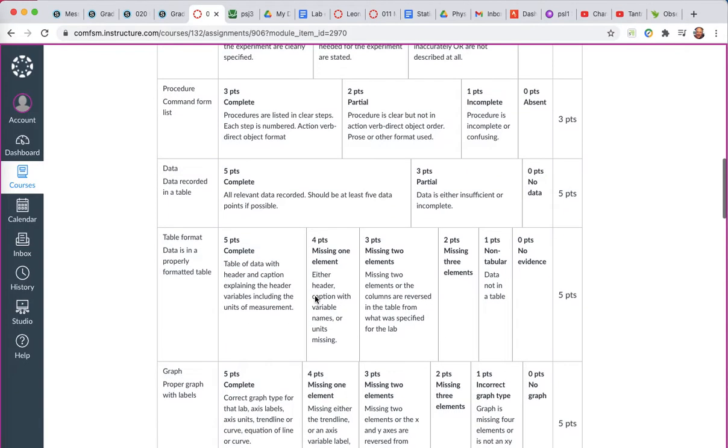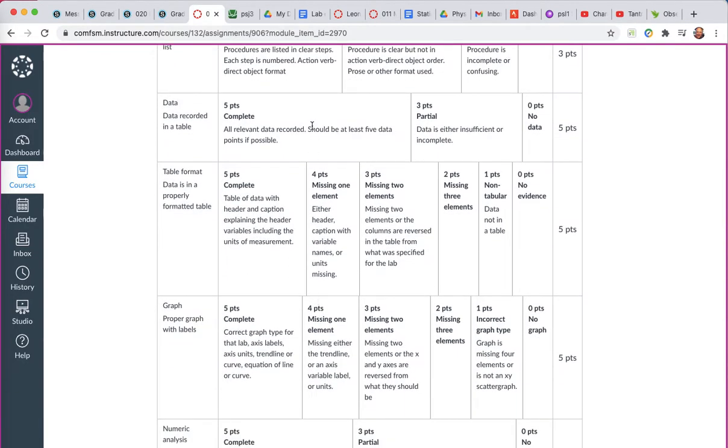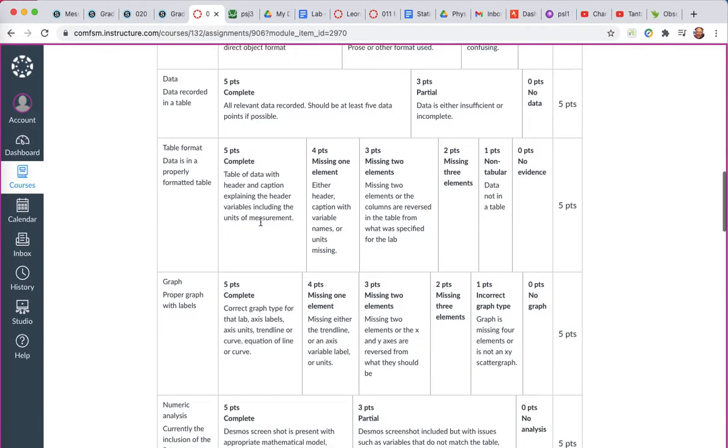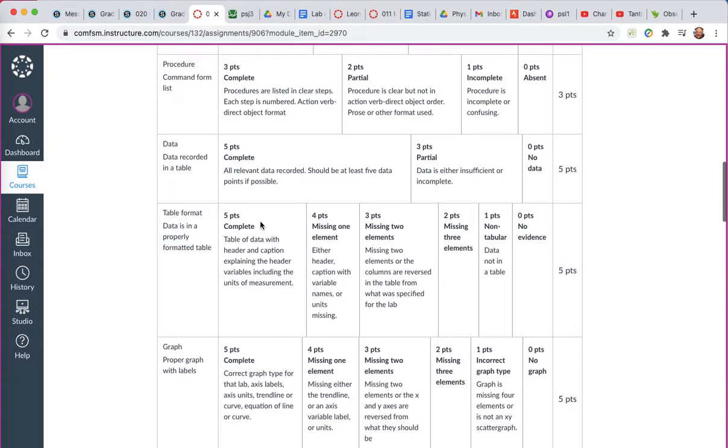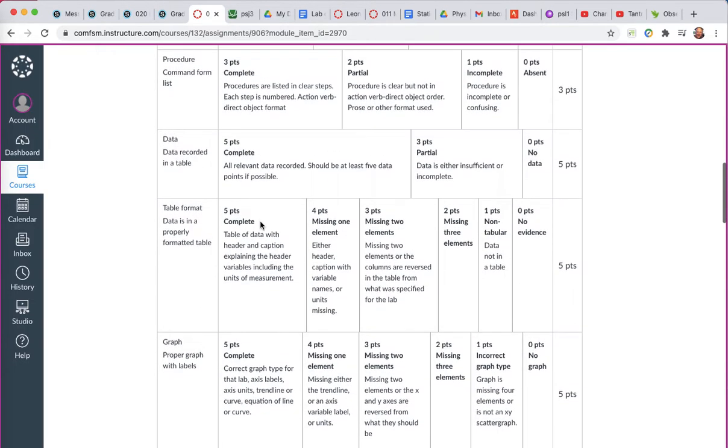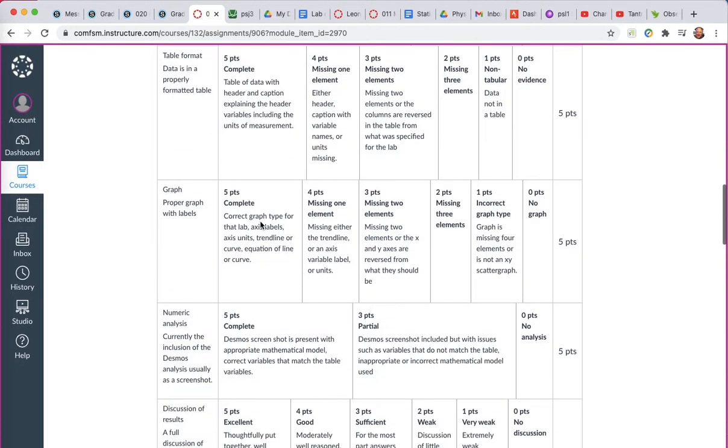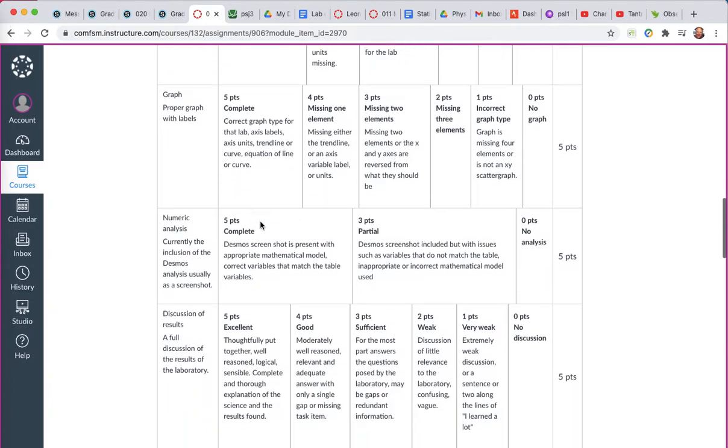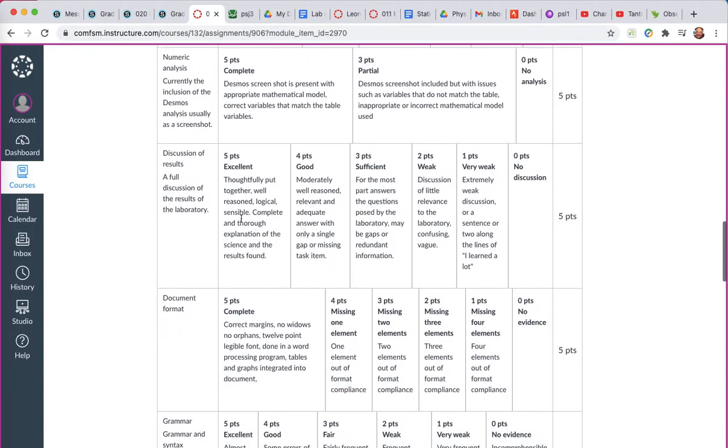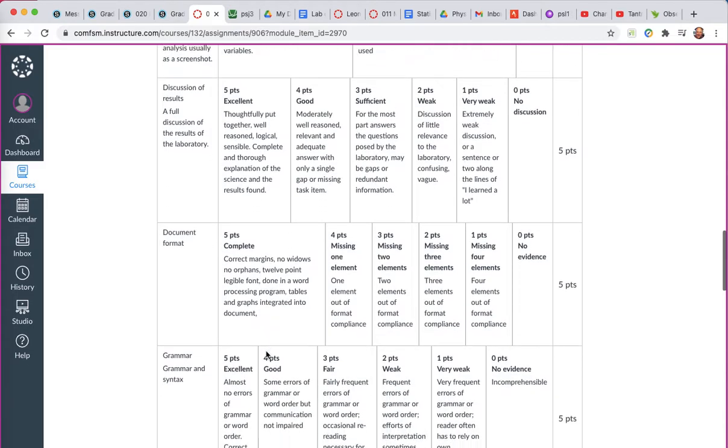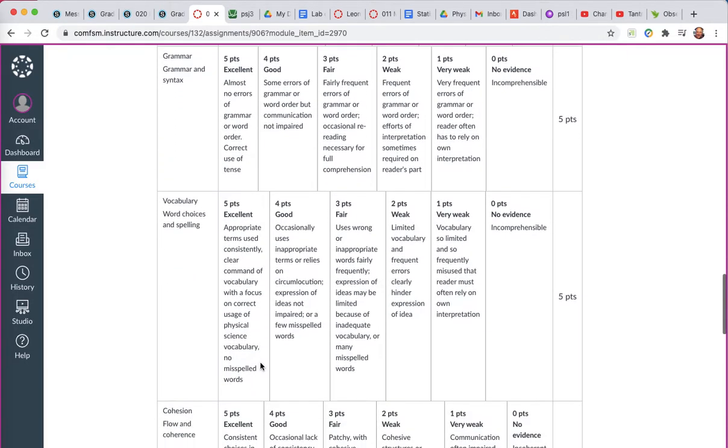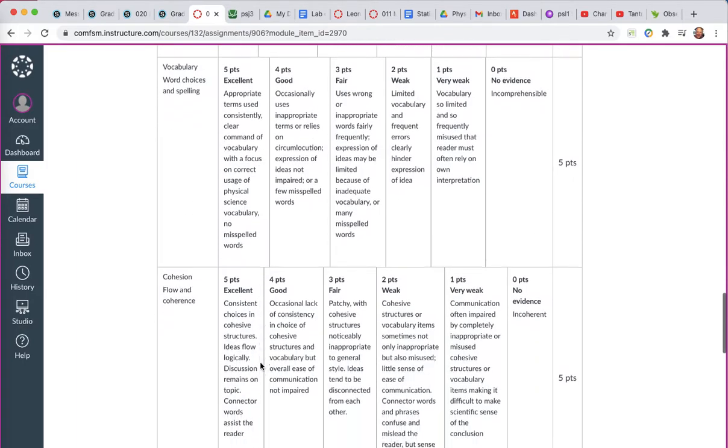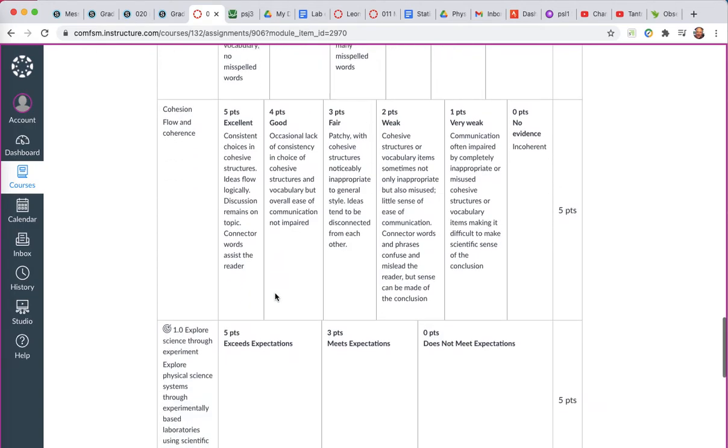The materials, the procedure, data should be in a table with all the relevant data recorded. The table format, you can see there also, the graph, numeric analysis, that will be a Desmos screenshot. The discussion, document format, I do mark for grammar, vocabulary, spelling counts, and how coherent and cohesive your document is is marked.